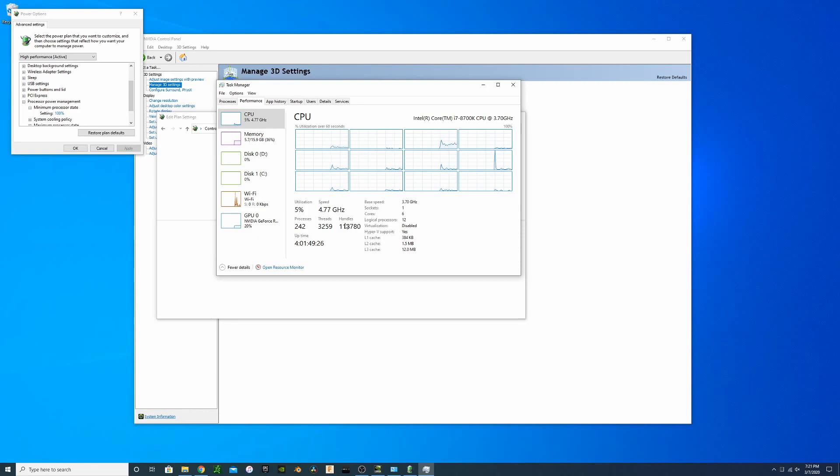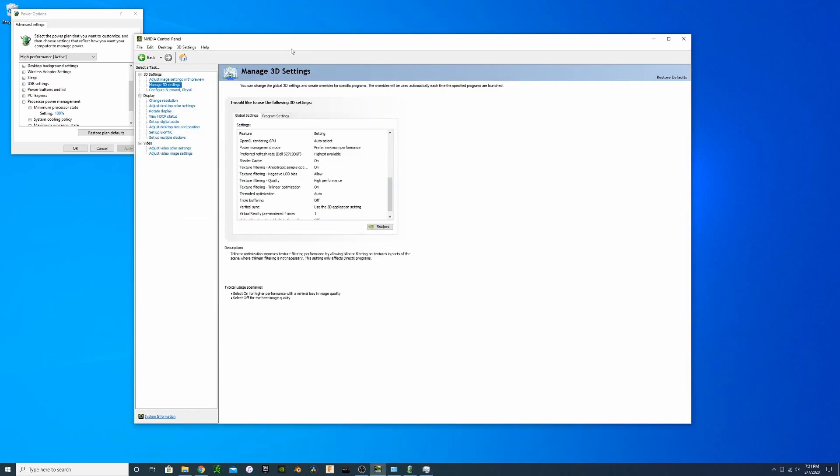All those settings that we did in NVIDIA Control Panel are going to keep your graphics card at its peak performance. These are the settings you want to change and update as soon as you get your gaming PC in order to ensure that you're getting the best possible experience.